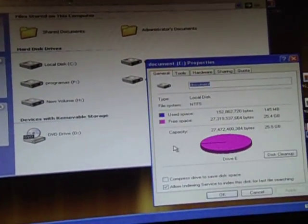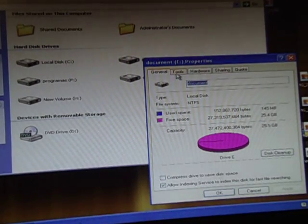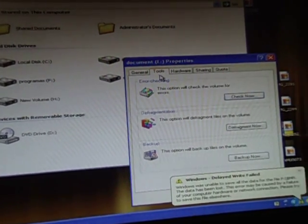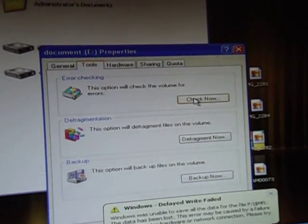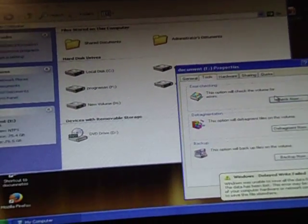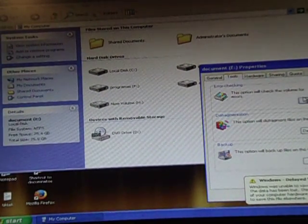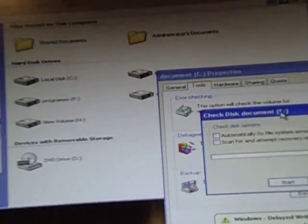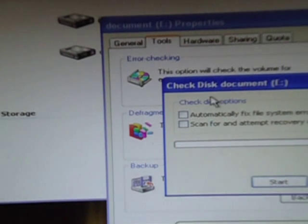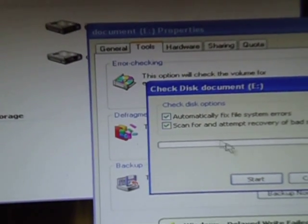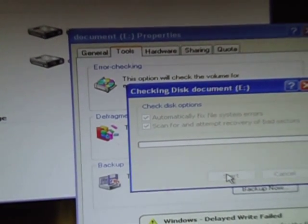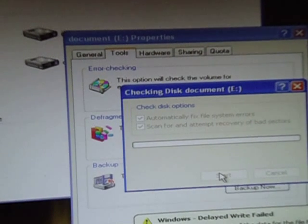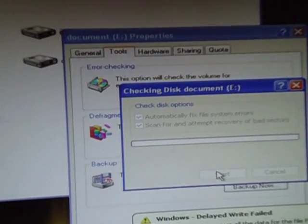When we open Properties, we go to Tools. Click on the Tools tab, and then click Check Now. After you click there, it will say to check both boxes for automatic checking. Then click Start Now and wait for it to complete everything.